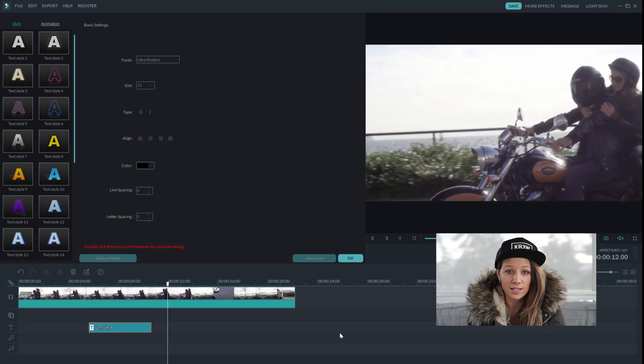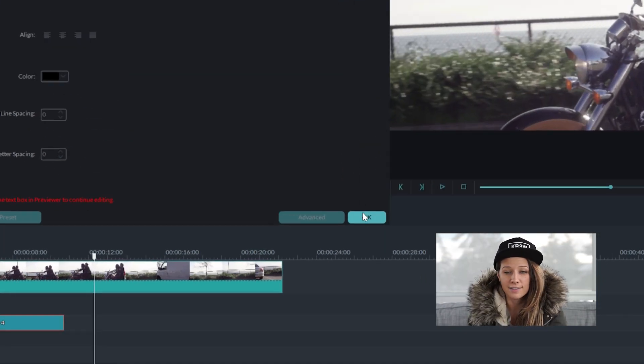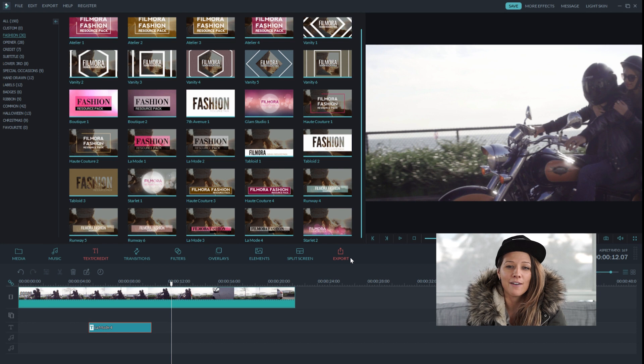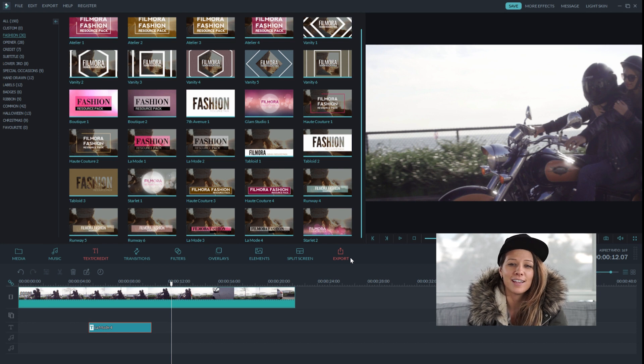So that's Title Effects. Thanks for watching, guys. Leave a comment below if you have any questions and we'll see you next time. Stay on, Filmora fans. Thanks for watching. Jeff signing off.